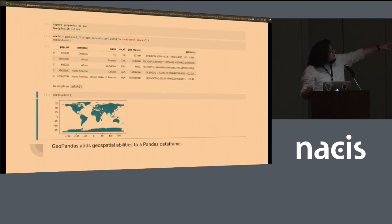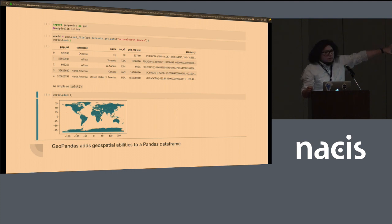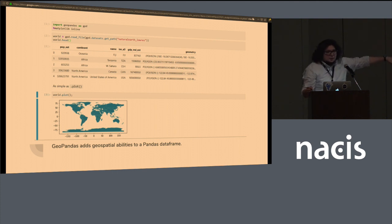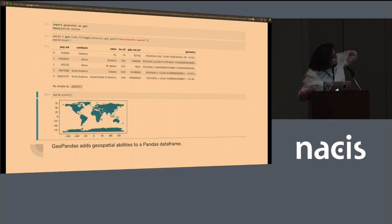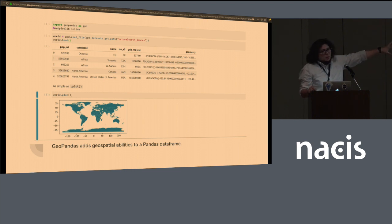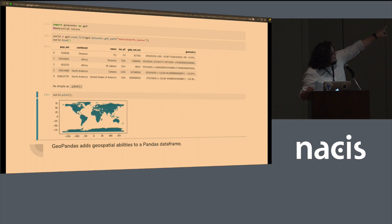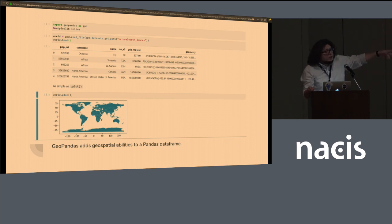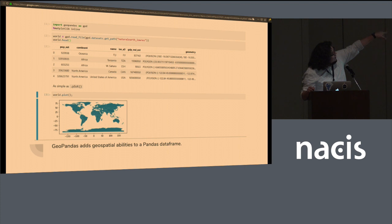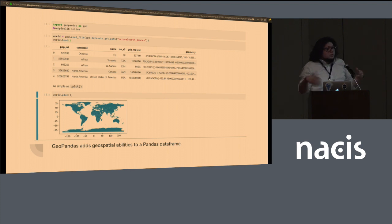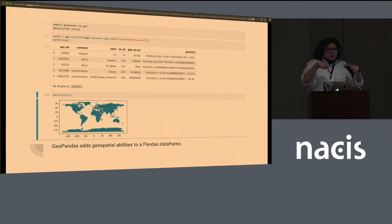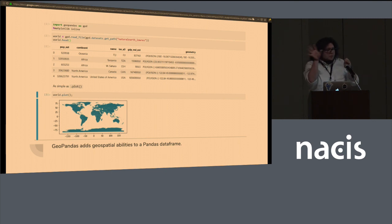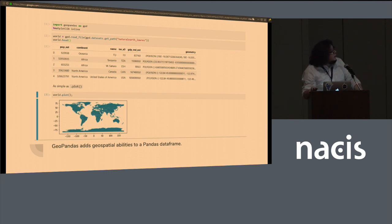And I'm going to show you an example of how that would look like. Very first line of code, this is in a Jupyter notebook. I know there's other presentations later in this same track where they're going to talk a little bit more about Jupyter. It takes three lines of code to create a map. And we can talk about whether or not that's a nice-looking map, but it takes essentially three lines of code.